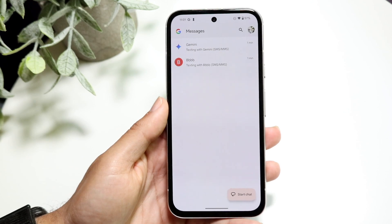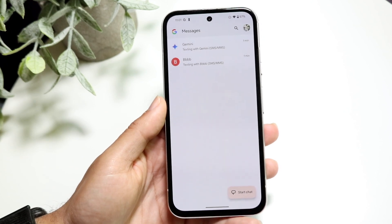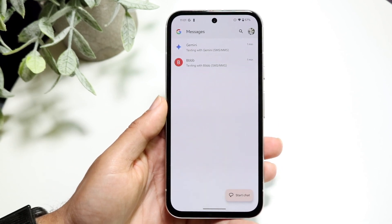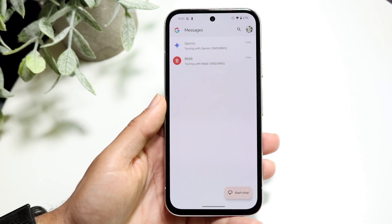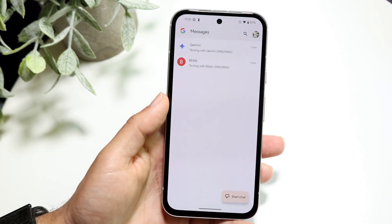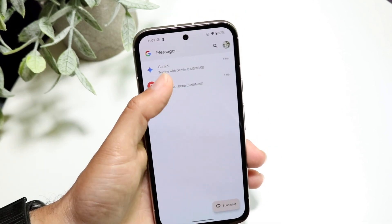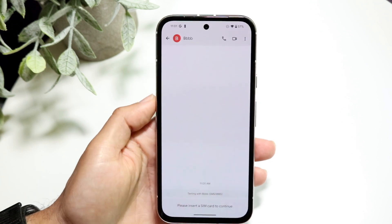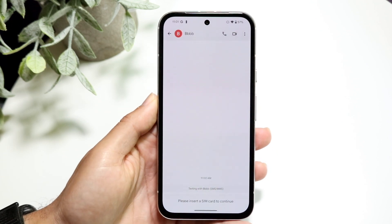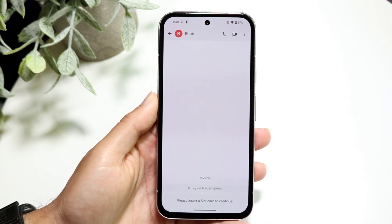What you're going to want to do here is find the message thread for whoever you want to send a message to. In this case, we can send a message to this person.